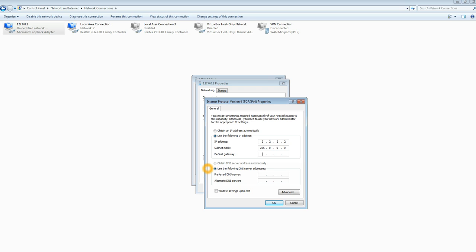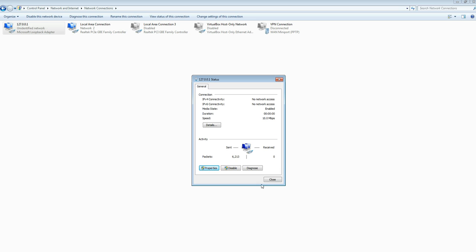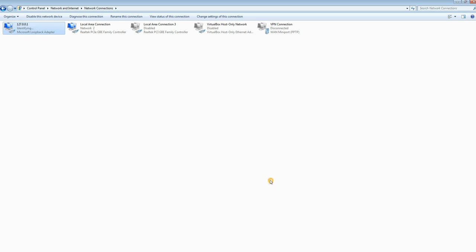Now the gateway, we're going to do 2.2.2.1. We're going to use this same gateway IP address on our Cisco router. Okay, that's done.